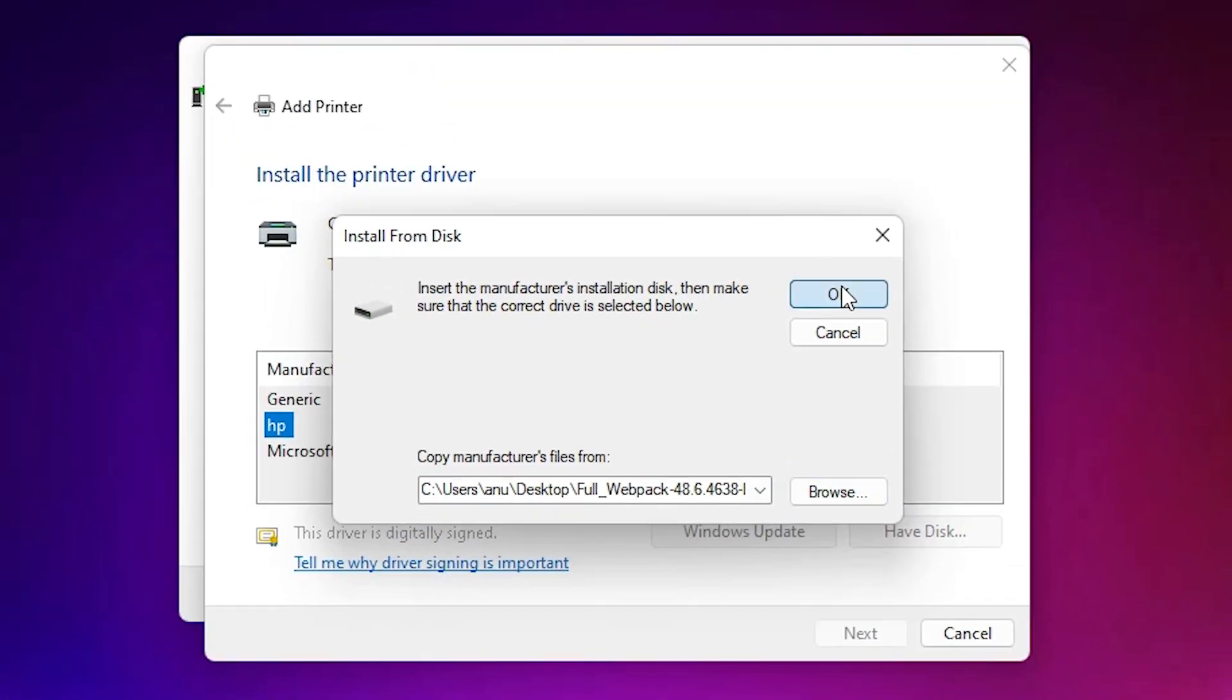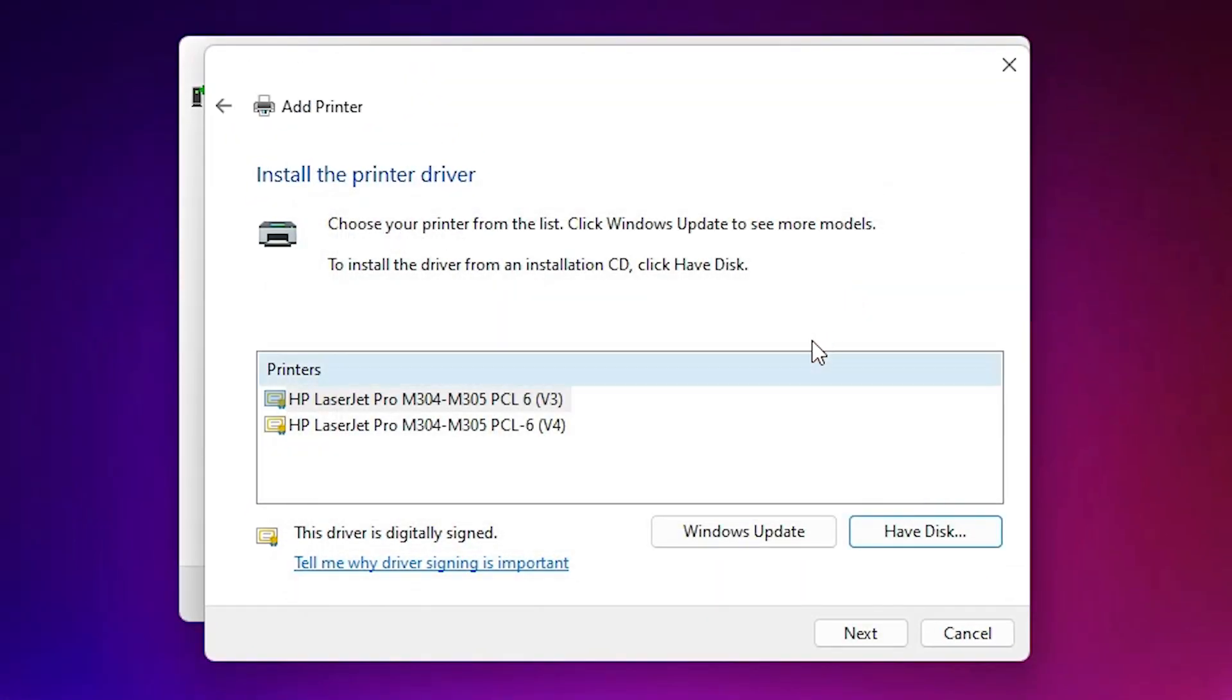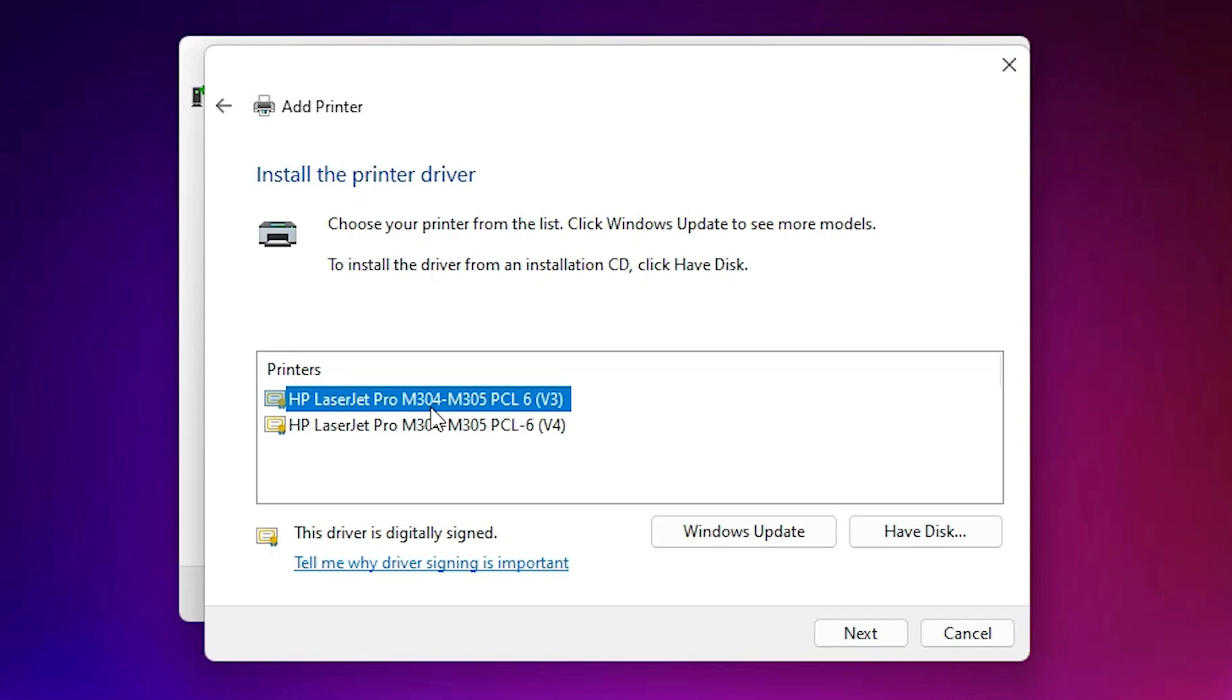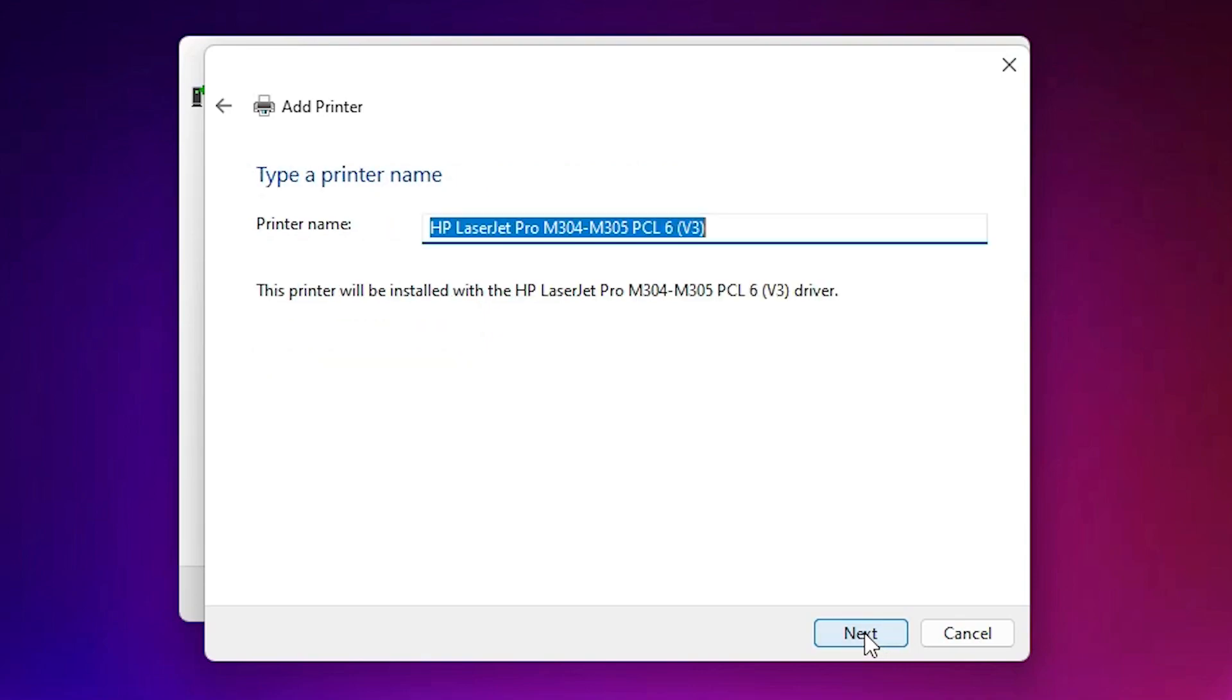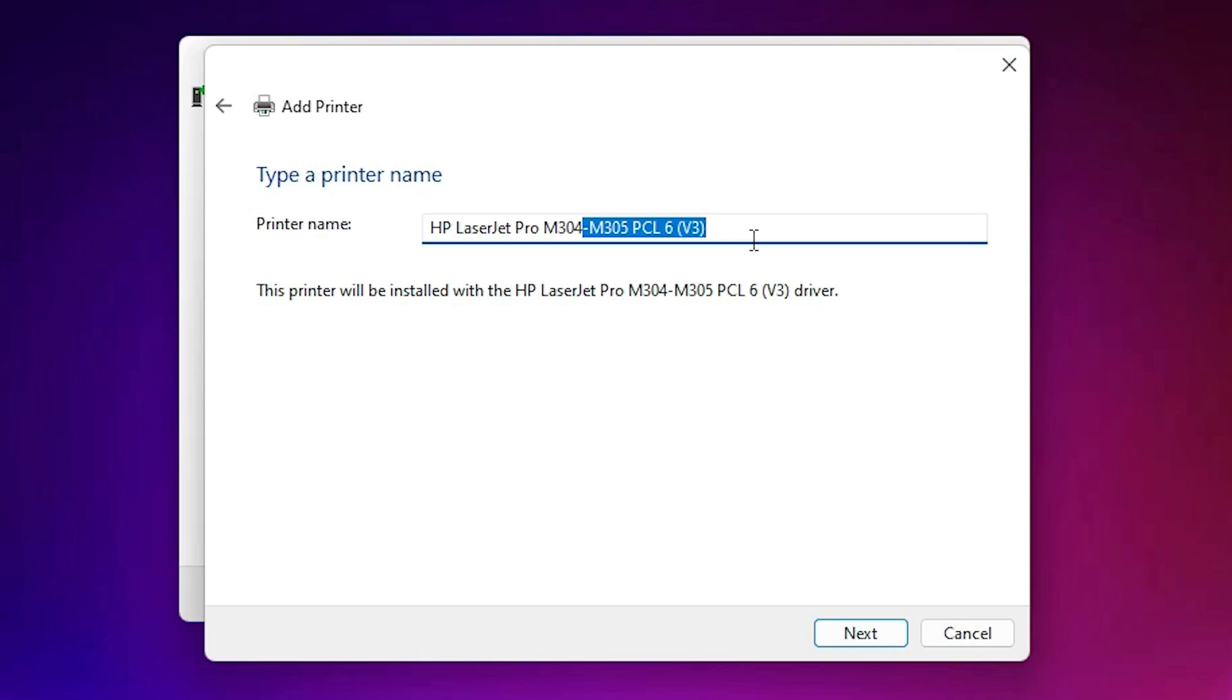Double-click on it and click OK. Here we find two versions: version 3 and version 4. Both are the same. This is a series printer. Just select any version and click Next. I have already installed this driver, so I'll replace it. Now type 304a for the printer name.